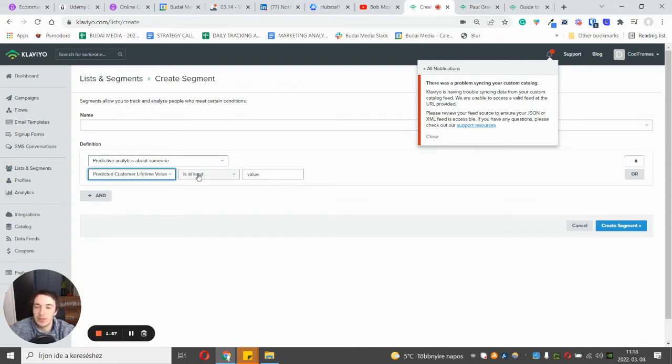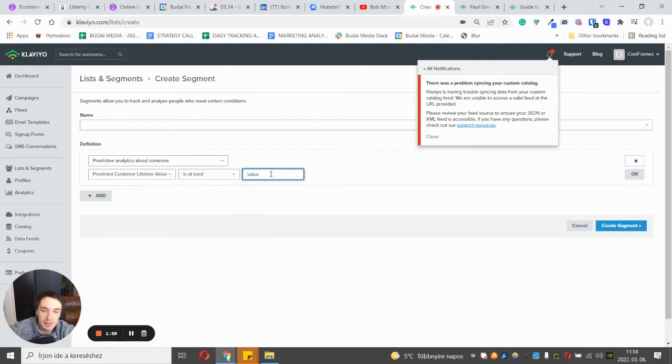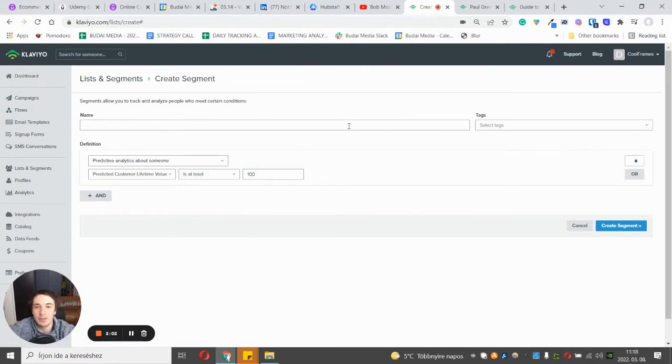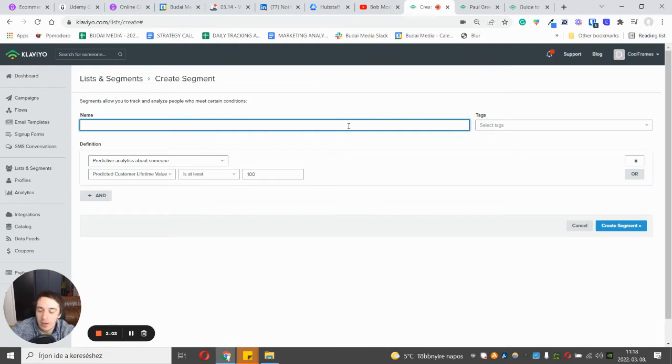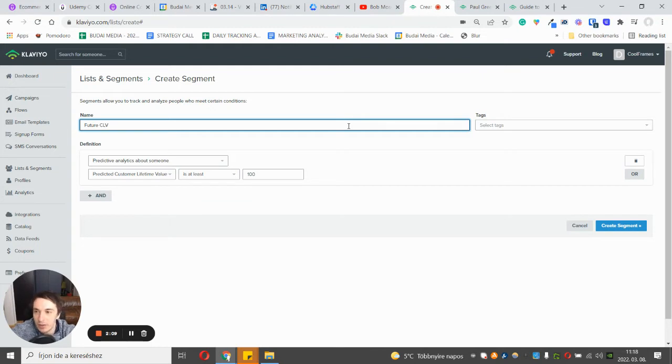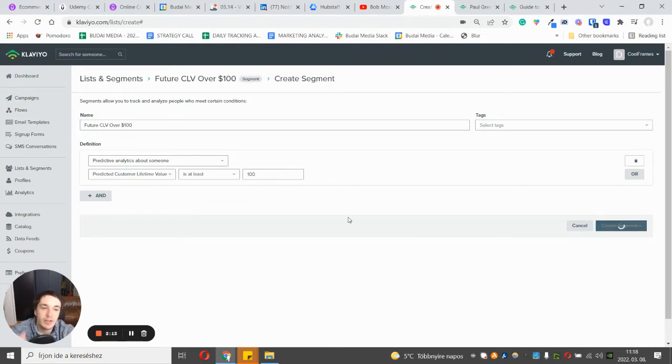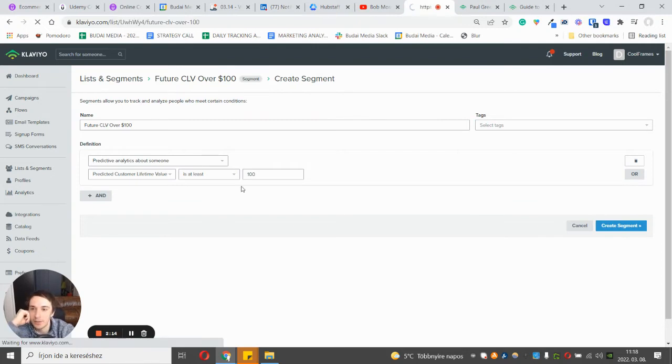Now we want to see the predicted one. Let's say this is at least 100 dollars, so we will see people where a future lifetime value is over 100 bucks. Let's create this segment.